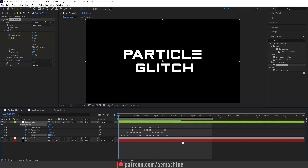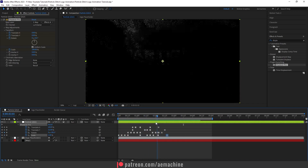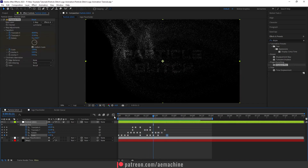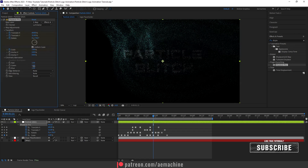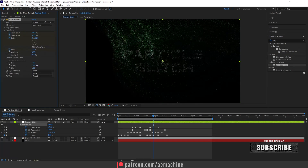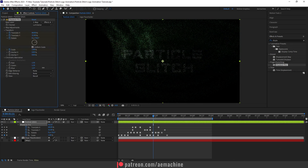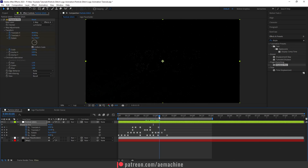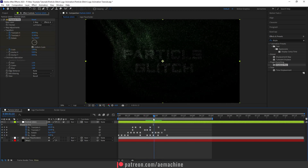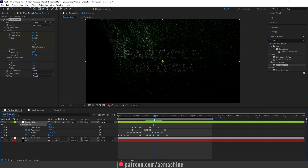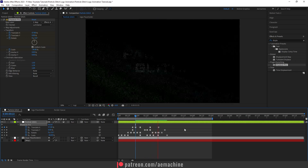Now it's the best part — add some colors using Chromatic Aberration. Increase the Red, Green, and Blue spread to get that nice differentiated color look. I'll also show you how to change these colors later in the tutorial.